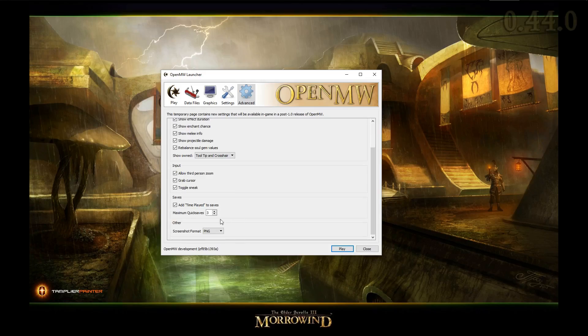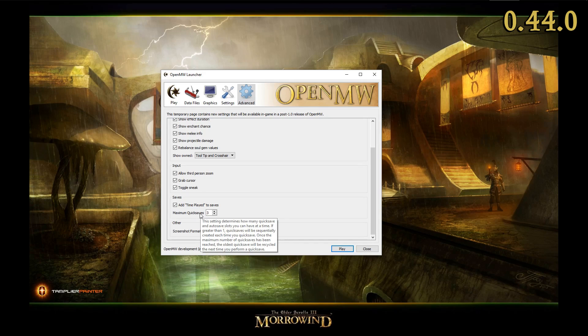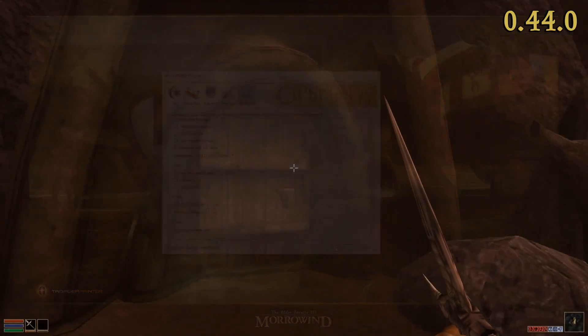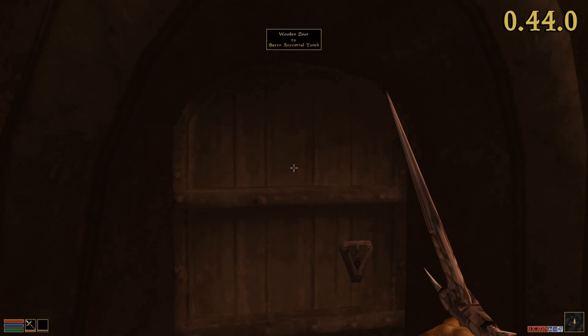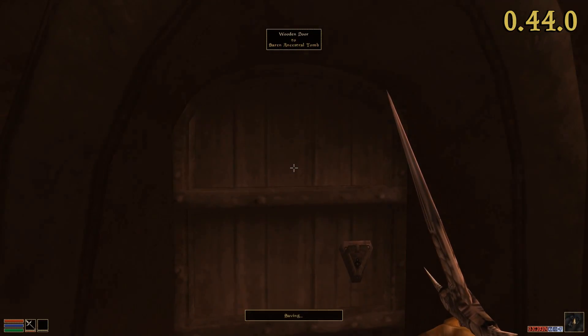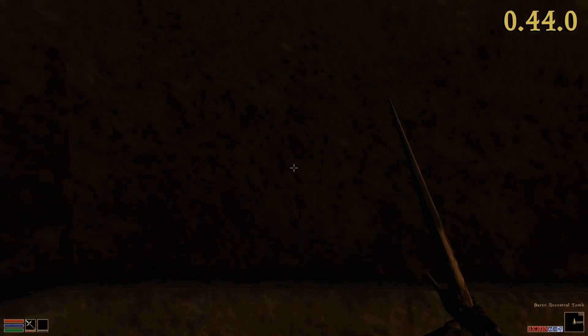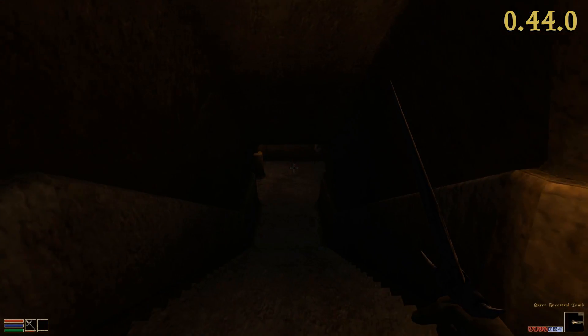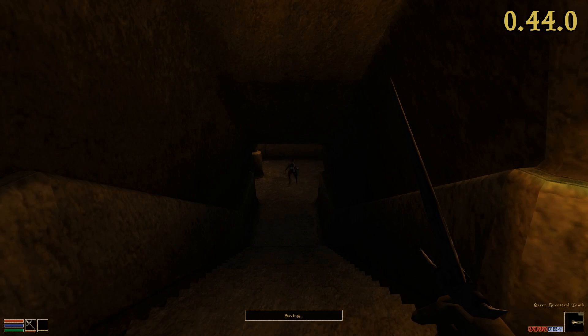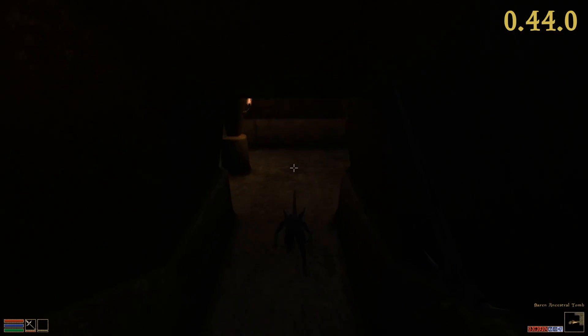Secondly, you may now specify the amount of quick saves OpenMW creates for each character. A reasonable number of backup saves should prevent possible and literal dead-ends in the future.